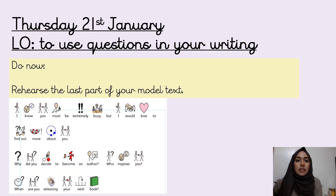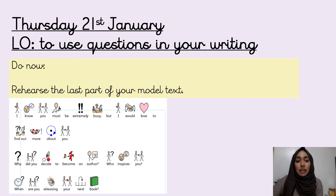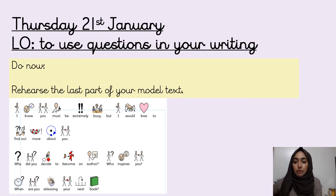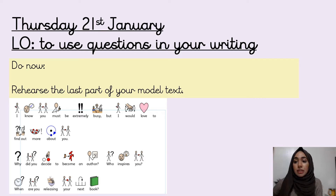Let's get started! For the do now today I want you to rehearse the last part of your model text. If you do not remember it, that's okay — I've put it up on the screen on the right hand side. Press pause now and go through that. The reason you rehearse your model text is because we're going to be looking at that section in more detail today.